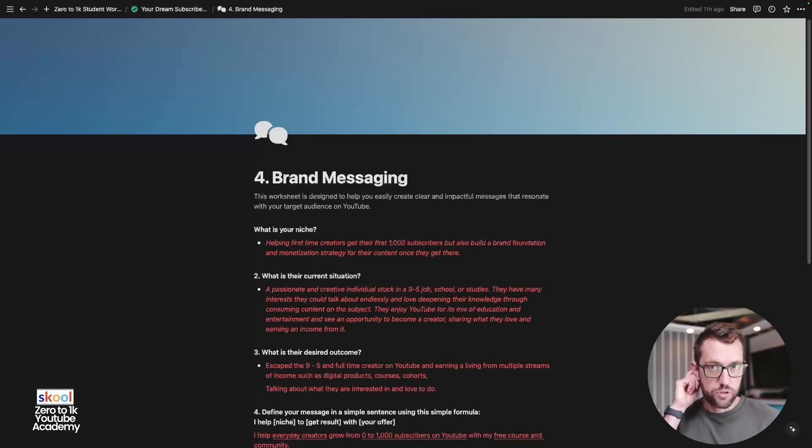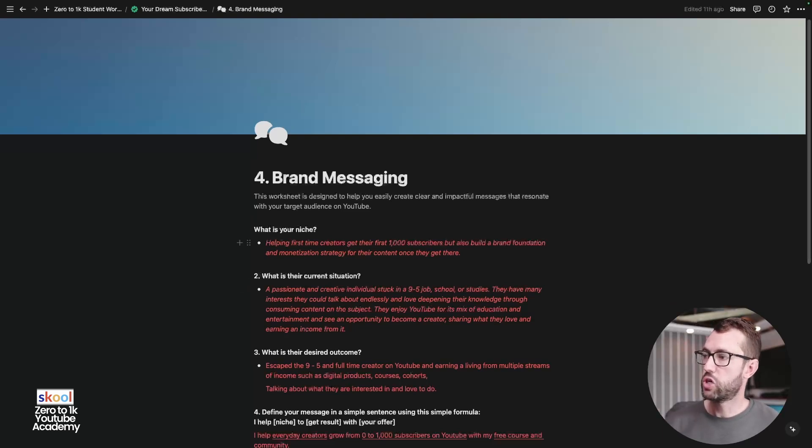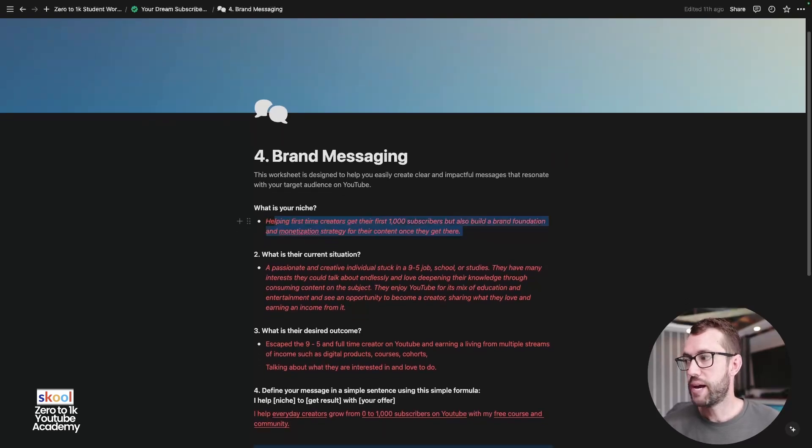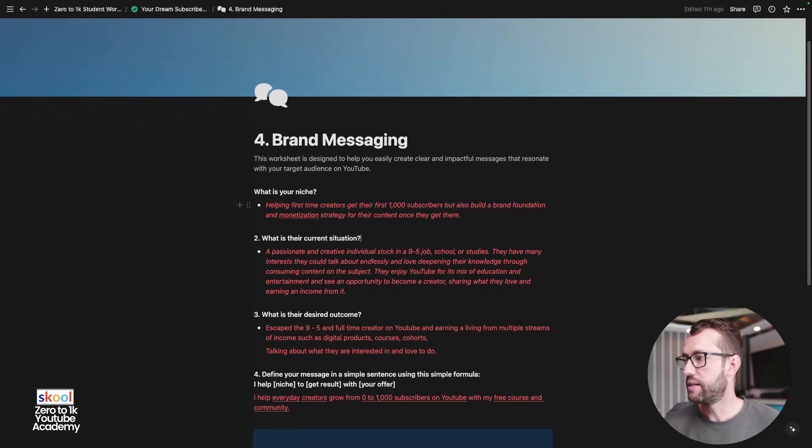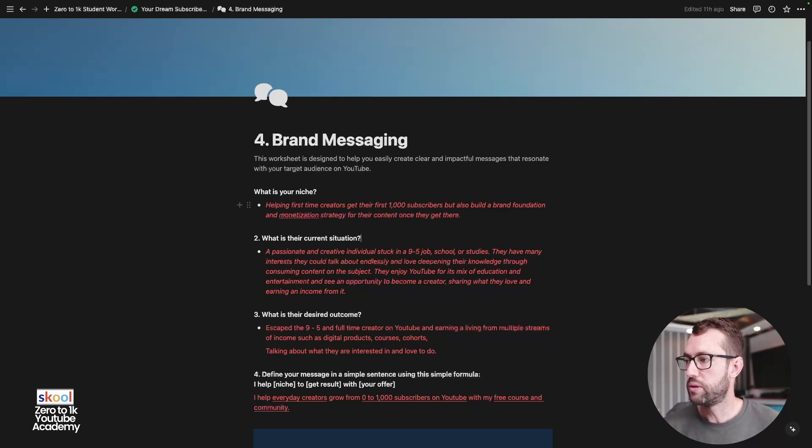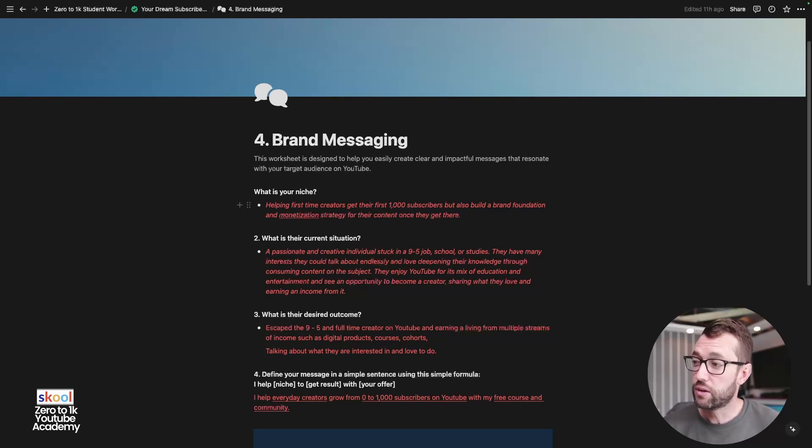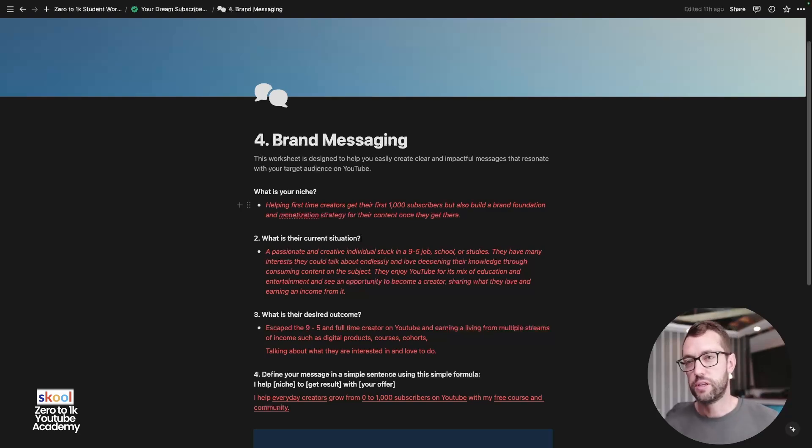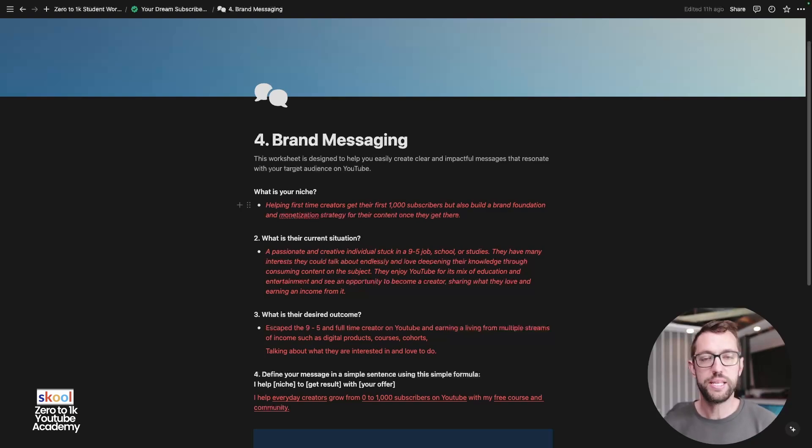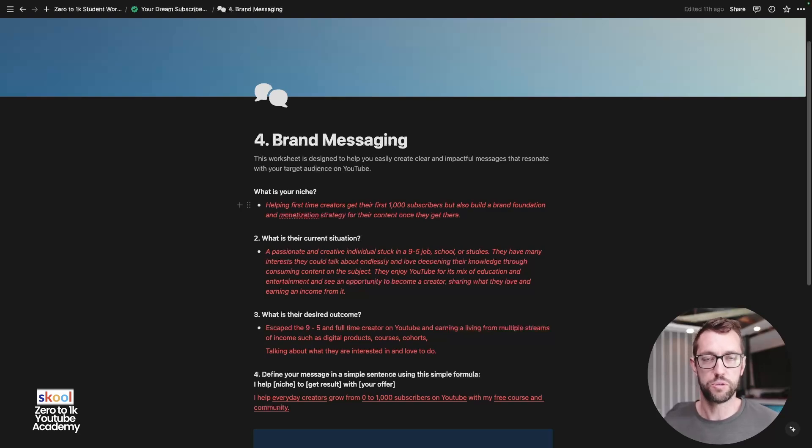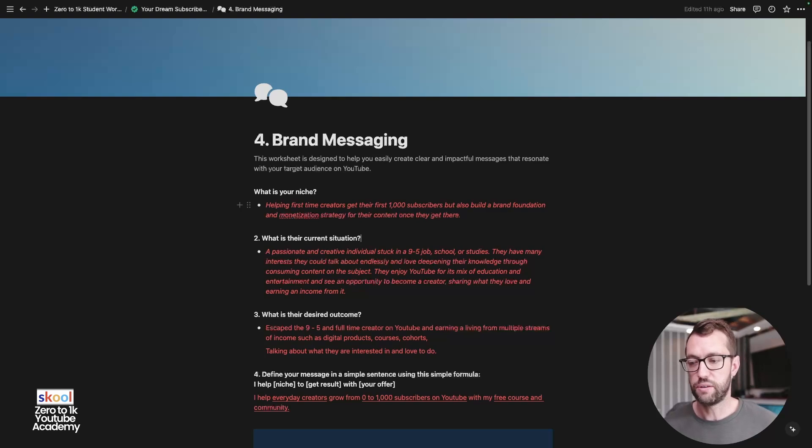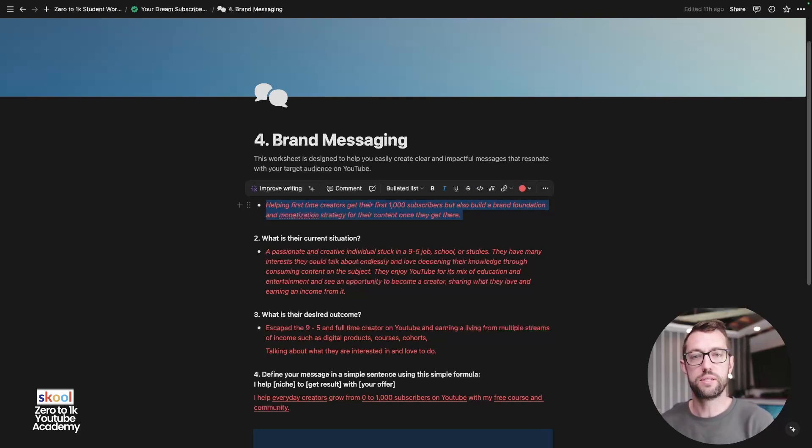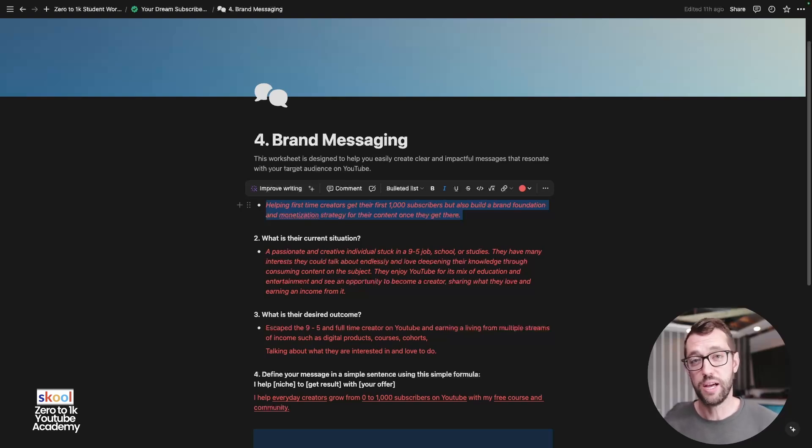Brand messaging. This is incredibly important. This worksheet is designed to help you create a clear and impactful messages that relate to your target audience on YouTube. So by now, you should be able to define your niche. And my answer is helping first-time creators get their first 1,000 subscribers, but also build a brand foundation and monetization strategy for their content once they get there. So not only am I trying to help you guys get to 1,000 subscribers, but I'm trying to help you position your brand on YouTube as a easily monetizable brand when you hit 1,000 subscribers or even before that. So I know there's a few of you at different stages and different levels, but if you figure out who you're talking to, like I said earlier, and work out your messaging and how you're trying to help people, it is so easy to offer your audience products, services that they actually need, that you can help them with before you even hit 1,000 subscribers.